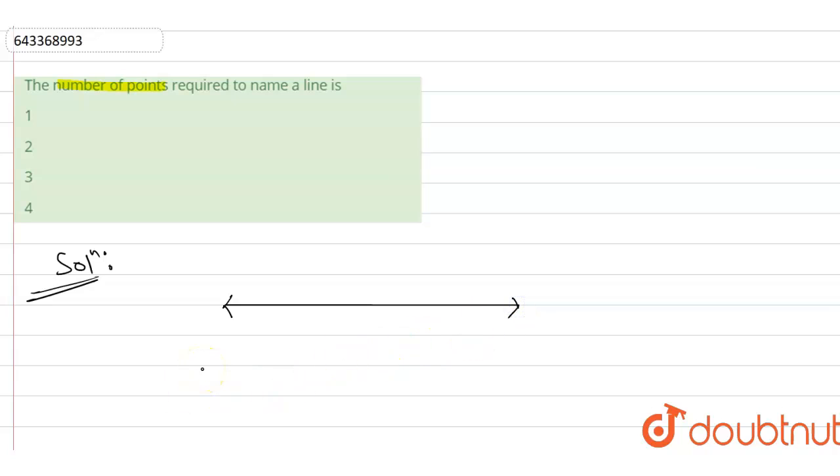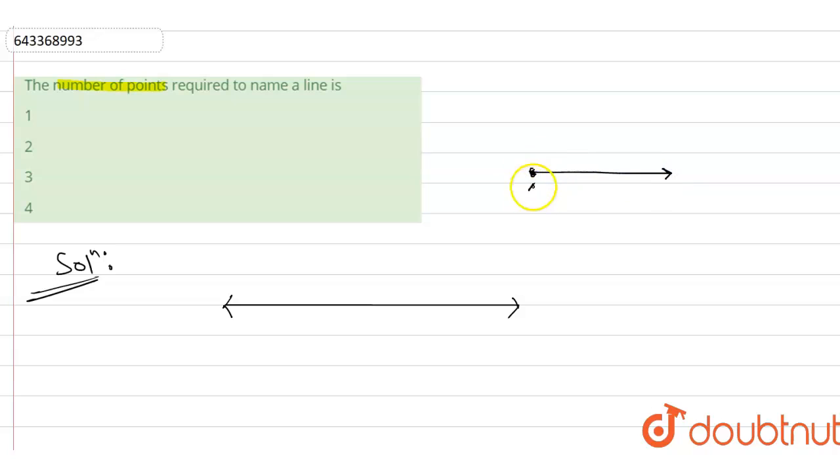And to name a line, as we know, if just for example, if it may like this one end, this will be not a line or line segment. This is a ray. So from one point, this is not possible.